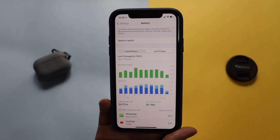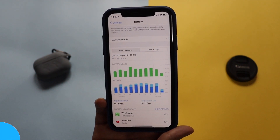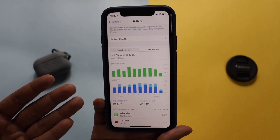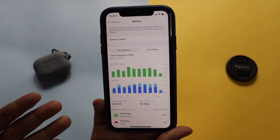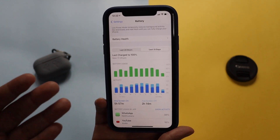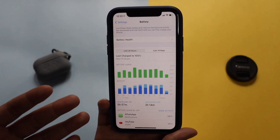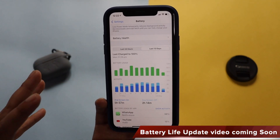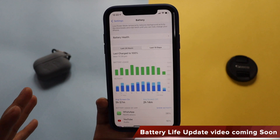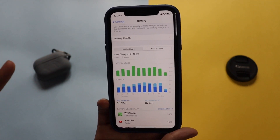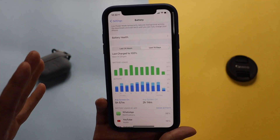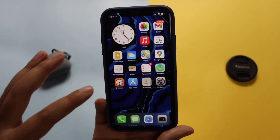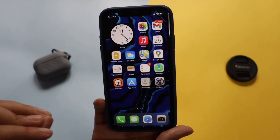As I mention in every update video, it's not possible to fully comment on battery life right when a software update comes out — I only received iOS 14.6 yesterday. Let me use it for a couple of days and I'll come back with a dedicated battery life video, covering whether you should be concerned about updating or not.